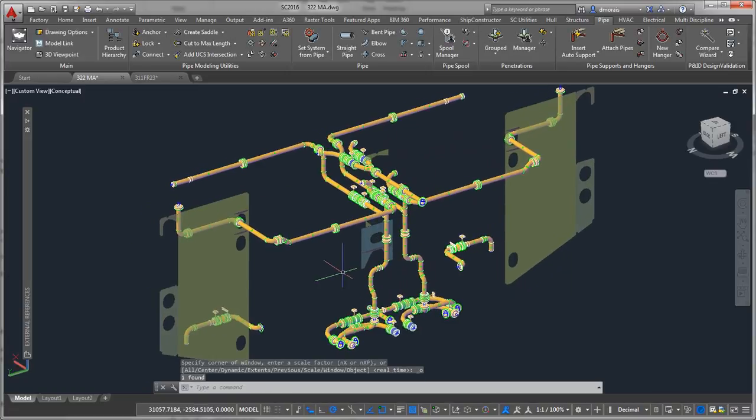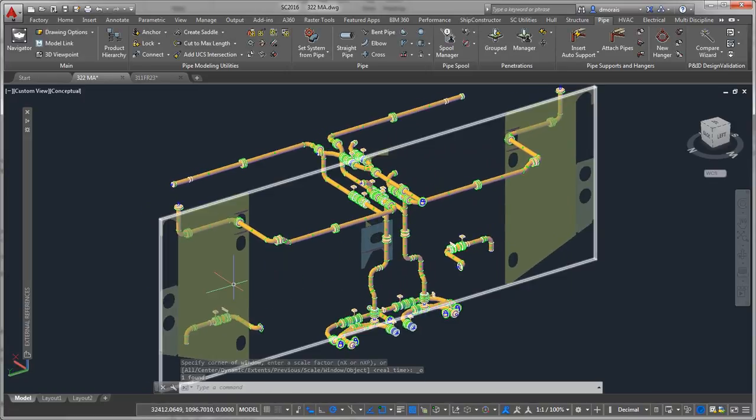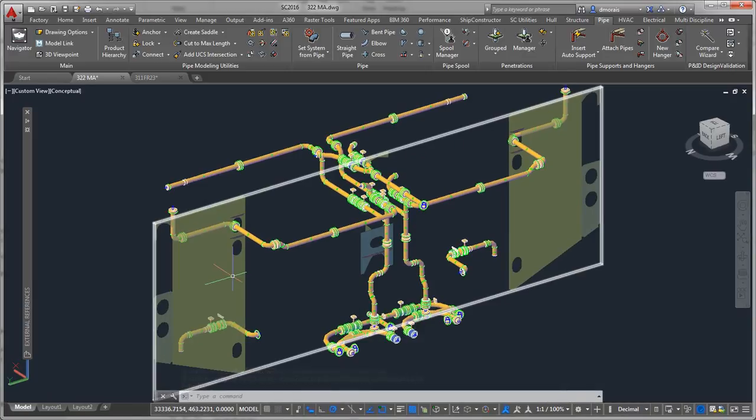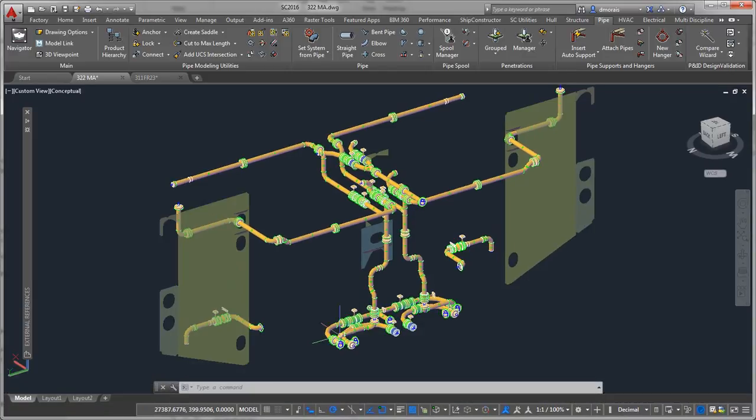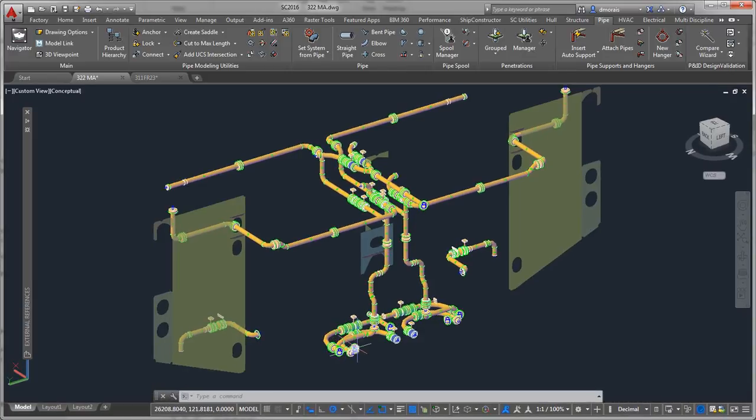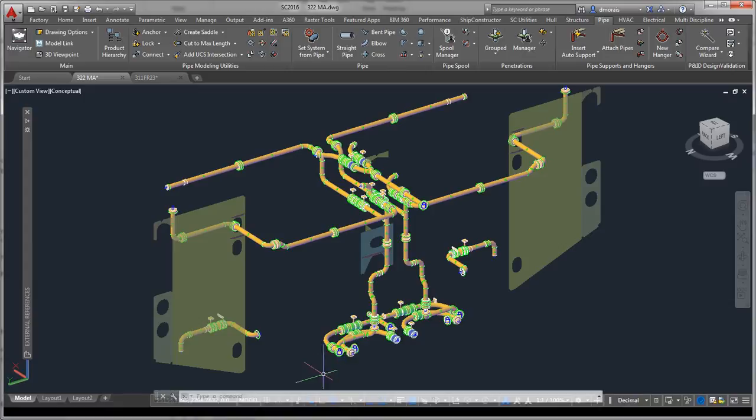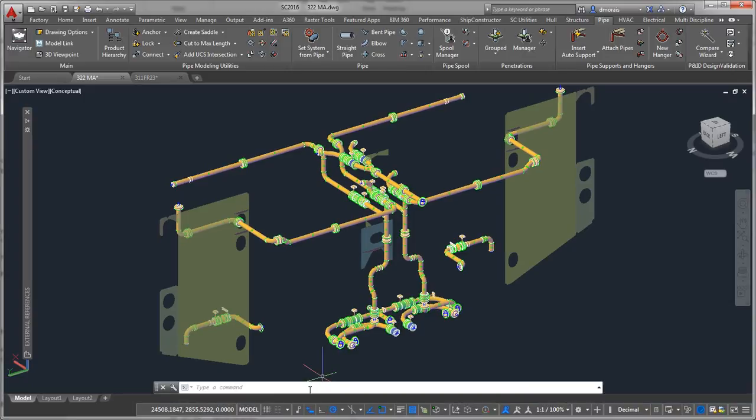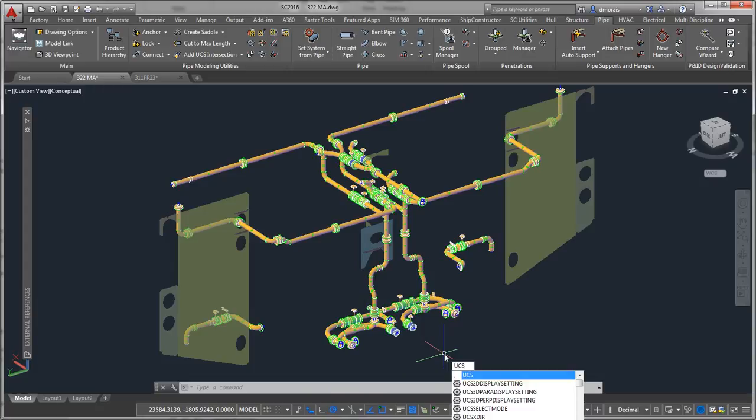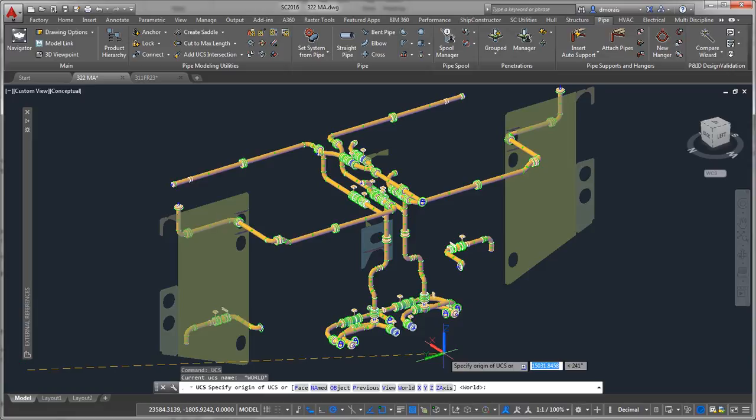So if you're not getting these results, as you see here, so this is a coordination model which looks very similar to an XREF, there is some setup that you have to do ahead of time if it's not done already. The first is that you have to make sure that your UCS is in world coordinate system. And you do that by using the UCS command and typing in W for world.